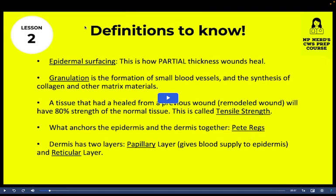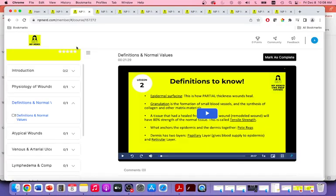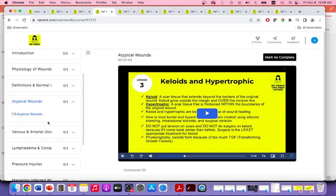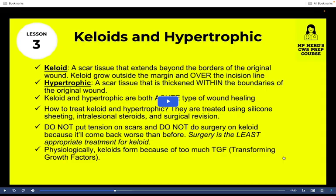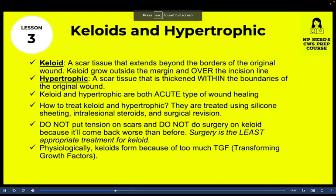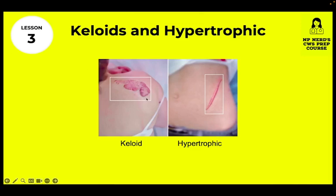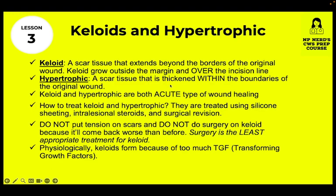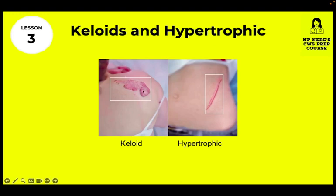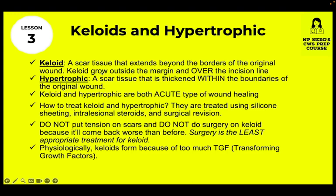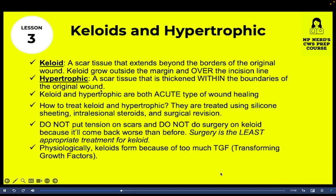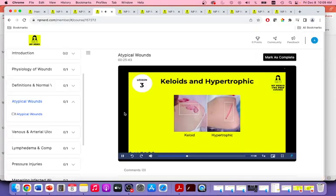Lesson 2 is all about definitions that will be exam questions. Lesson 3 covers atypical wounds and lesions. Here's a peek on keloids and hypertrophic scars. A keloid is scar tissue that extends beyond the borders of the original wound — it grows outside the margin and over the incision line, so you can't even see the incision line anymore. Hypertrophic scar, on the other hand, is also scar tissue but thickened within the boundaries of the original wound — you can still see where the incision was.